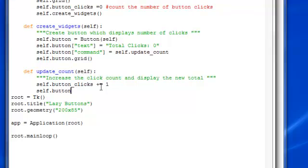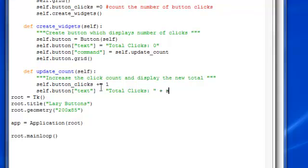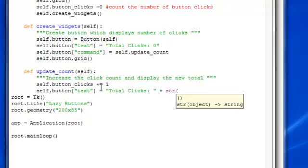And then we want to actually update the text of the button. And in order to do that, we'll have total clicks. And then just add the string. You want to convert it to a string, the self dot button clicks. And that's going to basically do it.